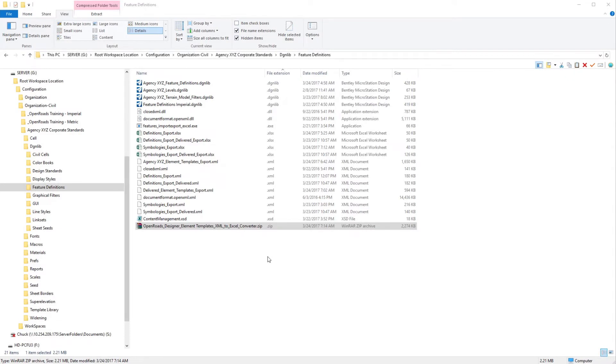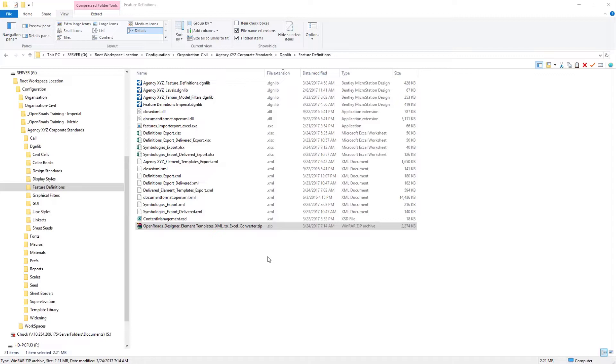In our prior videos, we talked about needing to add additional element templates for our feature symbologies that we're bringing over from the delivered training and examples workspace. To do this, we want to take a look at an application that you can download and utilize to bulk edit MicroStation element templates.